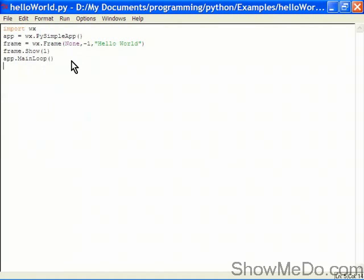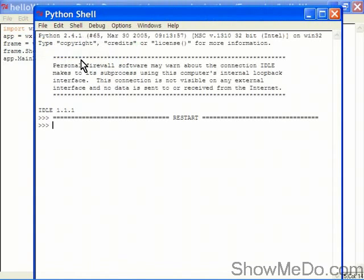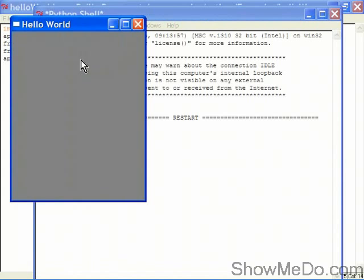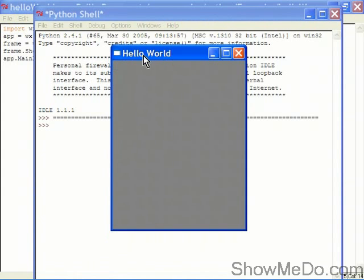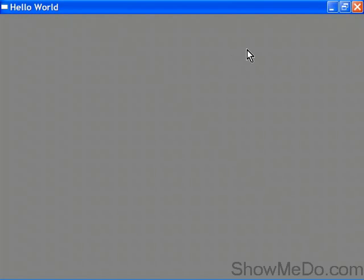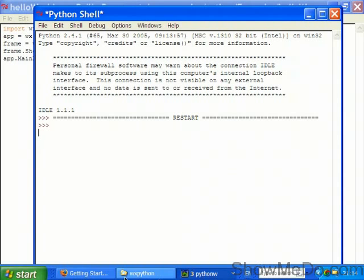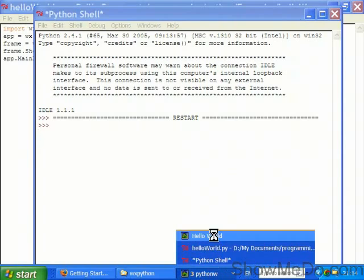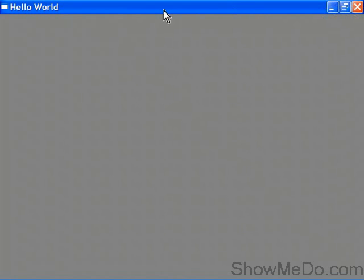And now we can see what it does so we'll choose run module, we can also do that with the F5 button. And there we go, we have a hello world box with our title, we have the standard minimize, maximize ability, and we can also exit on X.